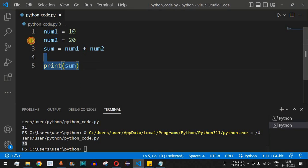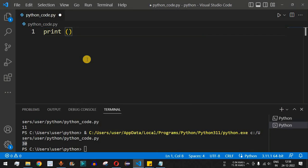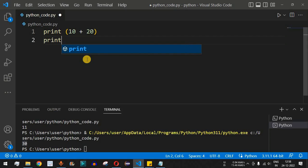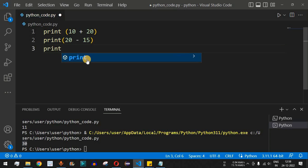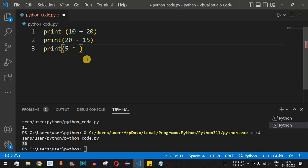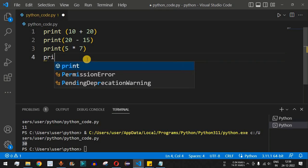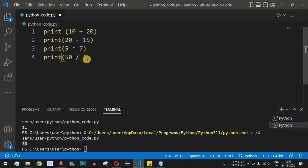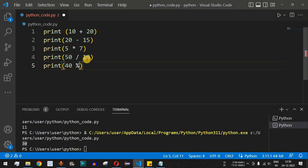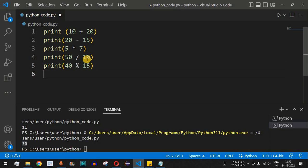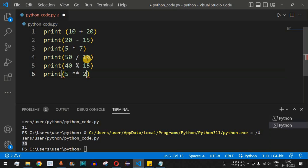Let's check all these operators with examples. First, we print the addition of 10 and 20. Then we subtract: 20 minus 15. Next, multiplication: 5 multiplied by 7. Then division: 50 divided by 10. After that, we find the remainder: 40 percent 15. Finally, the power operator: 5 followed by two multiplication symbols and then 2, which means 5 to the power of 2.